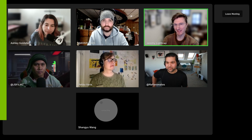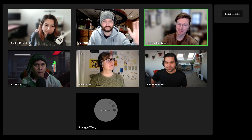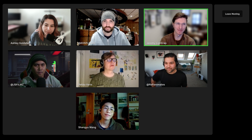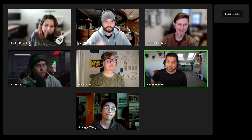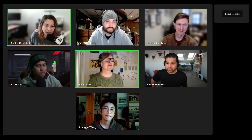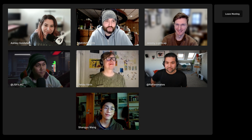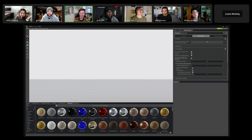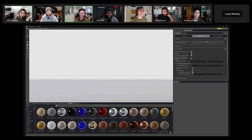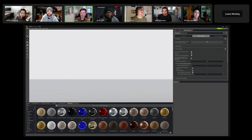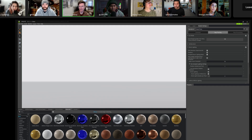Hey everybody, thanks for jumping into today's collab. Where's everybody coming from? I'm in London. I'm in Florida. Vegas. Guangzhou City. All right, well, I was thinking we could do an experimental short film in Omniverse using some assets we have on hand. But first things first, we need to get some characters into the scene.